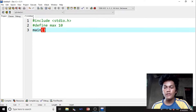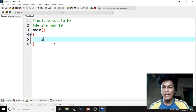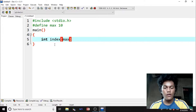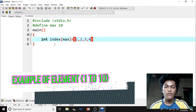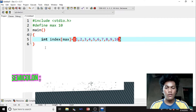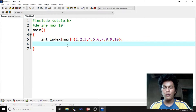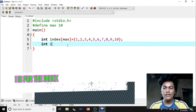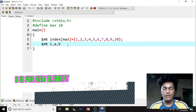Then we type main with open close parentheses, then open curly bracket. We input int index bracket with MAX inside, equals to open close bracket, then input 1 to 10 elements. For example: 1, 2, 3, 4, 5, 6, 7, 8, 9, 10. Then semicolon to end our statement. Then we input int i, a, and b — i is for the index, a is for the selected index to change an element, and b for the new element. Then semicolon.